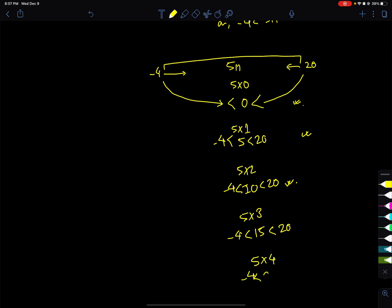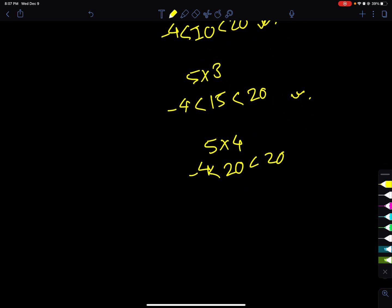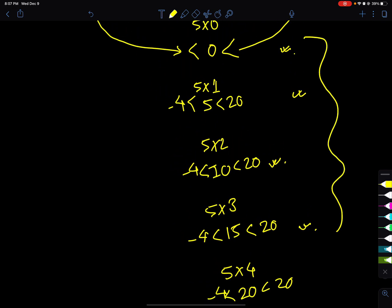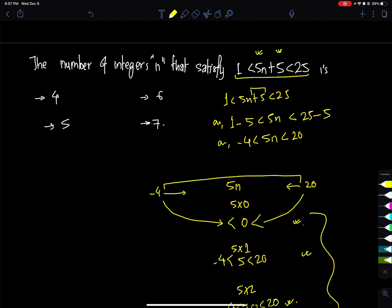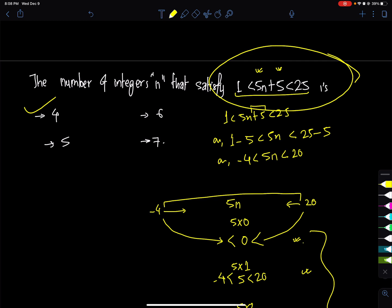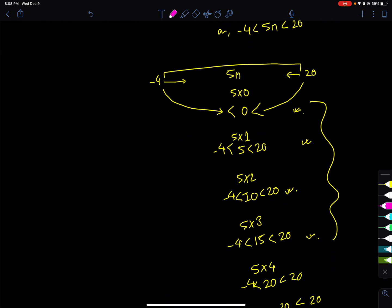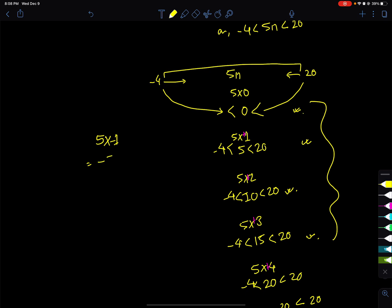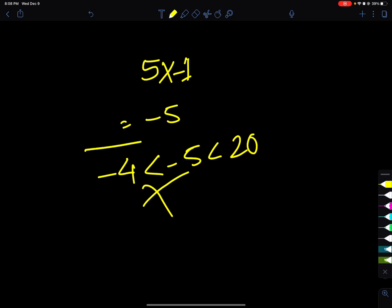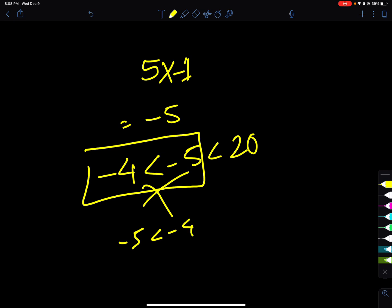For n=4, 5n equals 20. But 20 is not less than 20 — it is equal to 20. The condition requires strictly less than 20, so n=4 does not satisfy. Checking negatives: minus 5 is less than minus 4, not the other way, so negative values like n=-1 also do not satisfy.